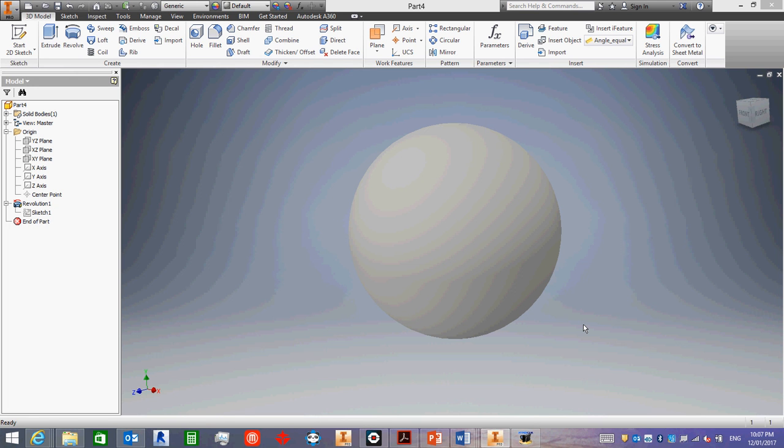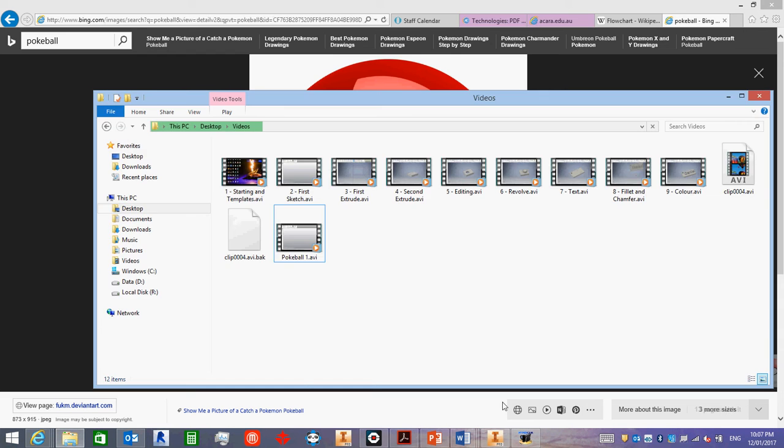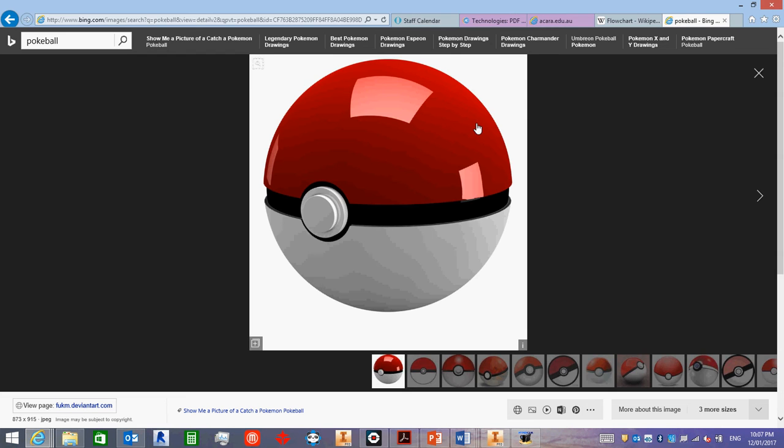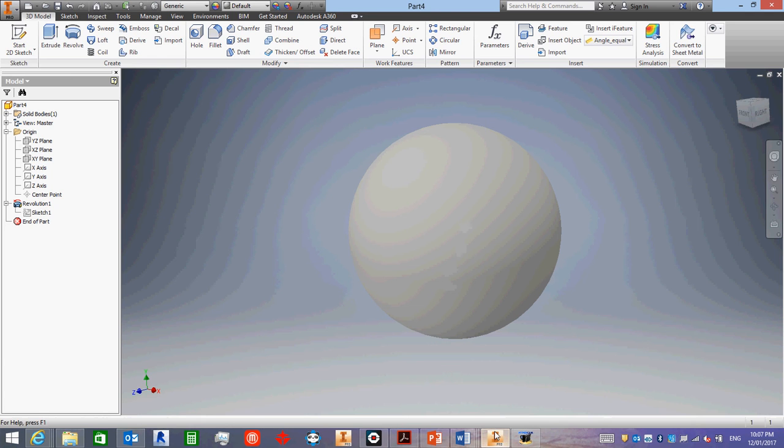OK, so we now have our perfect sphere, our perfect ball. Now, if we have a quick look at the picture of a Pokéball, where is it? There it is. We've got a groove cut around the outside, so we might as well do that bit next.